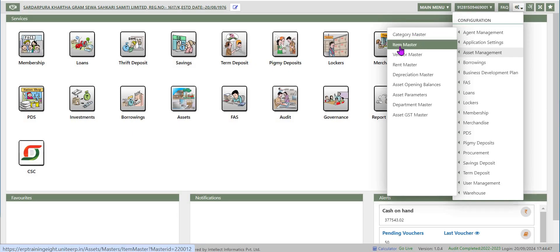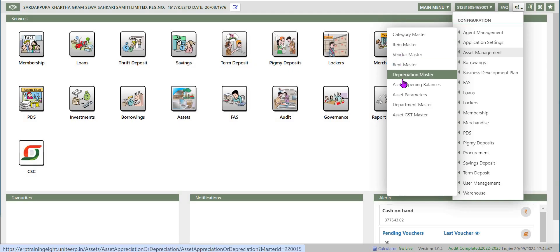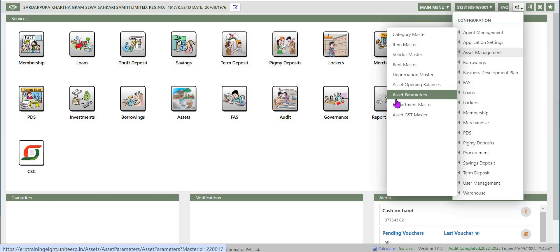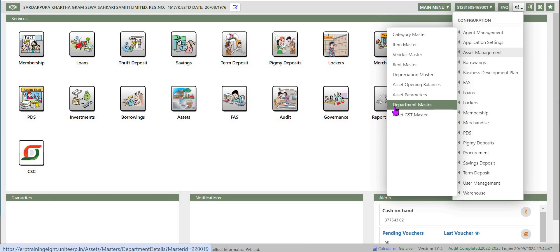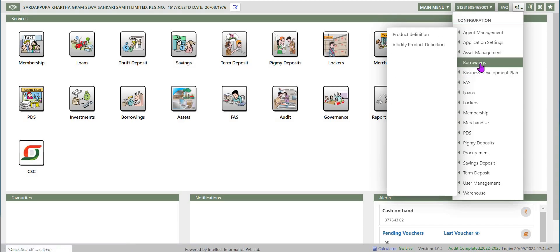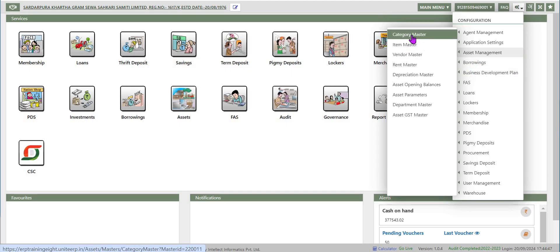Category, item, vendor, rent, depreciation, asset opening balances, asset parameters, department, and asset GST. In the pre-migration process in the DCT2, the data relating to existing assets are already captured.